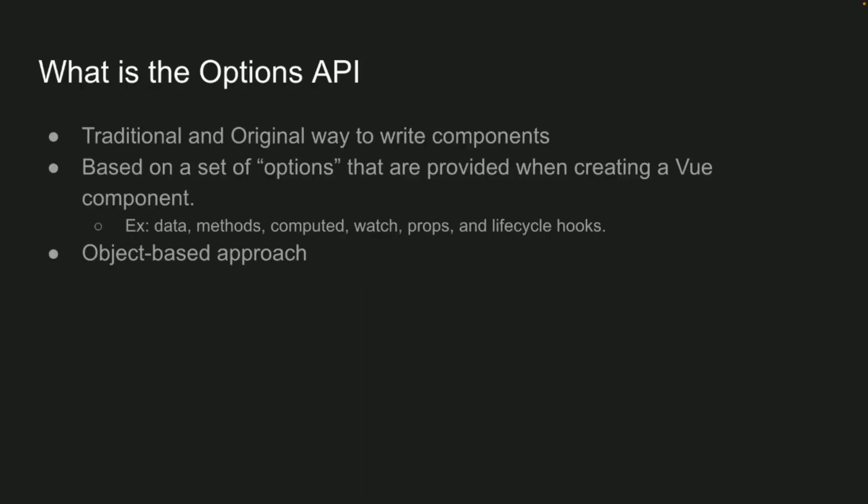The Options API. What is the Options API? It's the traditional and the original way to write components, back when Evan created Vue. I think it was 2014. And it's based on a set of options that are provided when creating a Vue component. Like example, you have your data, your methods, your computed values, watch, props, and your lifecycle hooks. I would describe it more as an object-based approach.